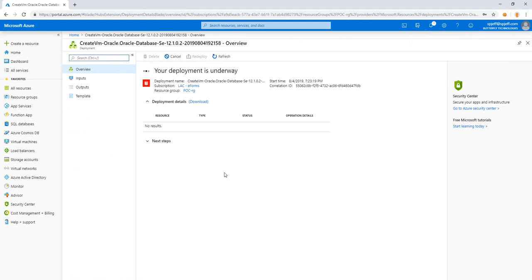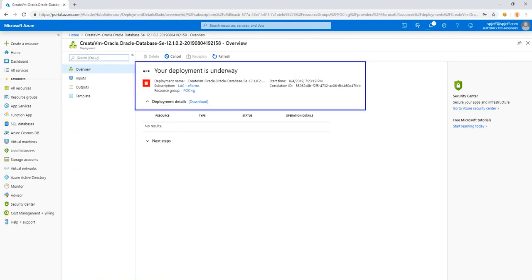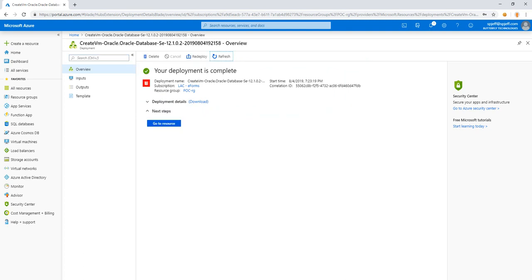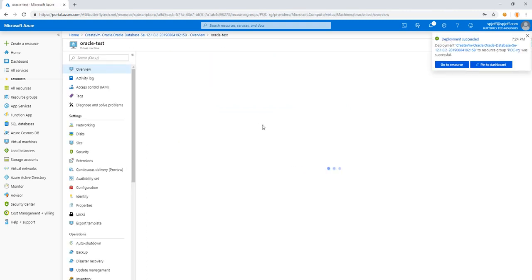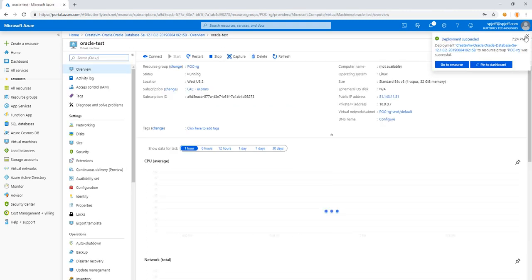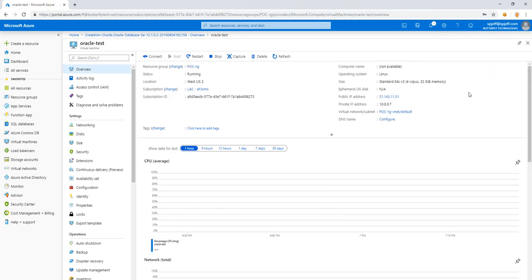So we see a confirmation screen here that says your deployment is underway. So now we see a confirmation that says your deployment is complete and go to resource. We'll go ahead and do that and navigate into the resource. And we'll copy the public IP address and go check an article.